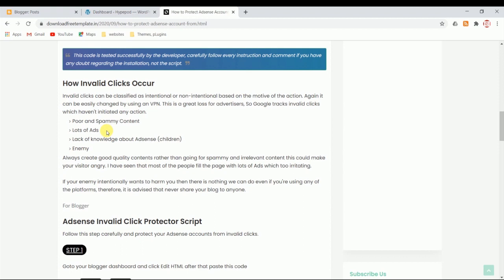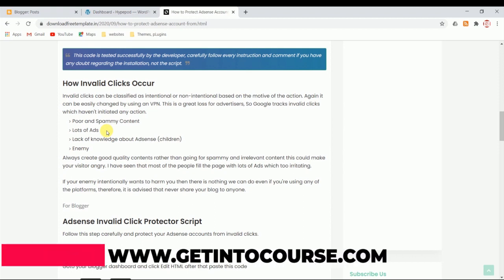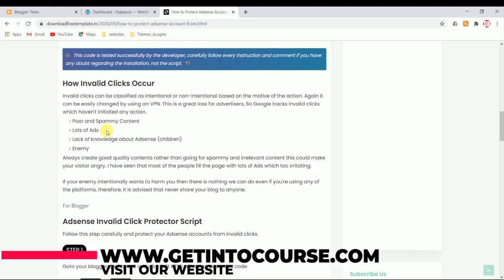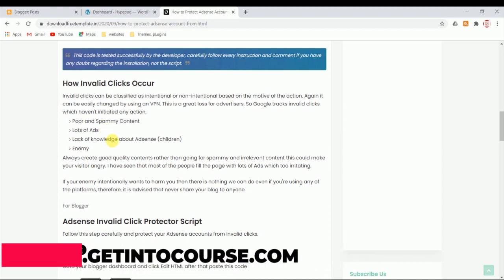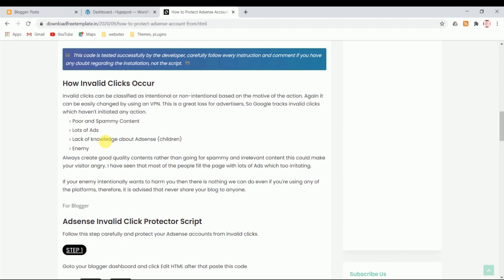This will lead to invalid clicks, so don't do it. Google never restricted how many ads you can place, but make sure the content is more than the ads. If you have ten paragraphs, three ads will be enough, not more than that. Make sure you have the right placement of ads, not more ads than your content.